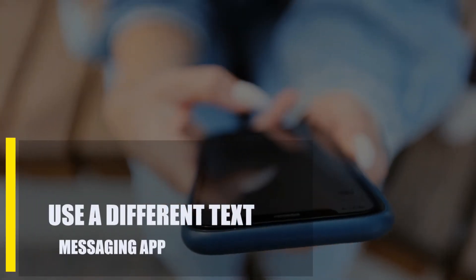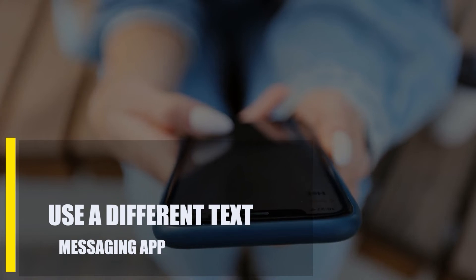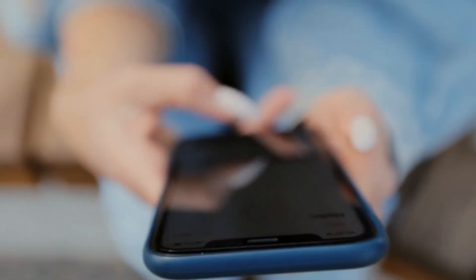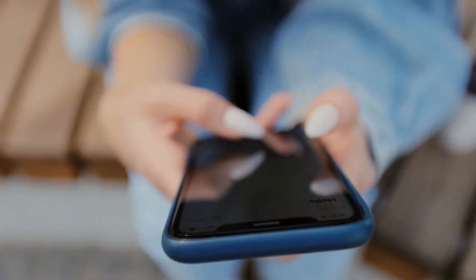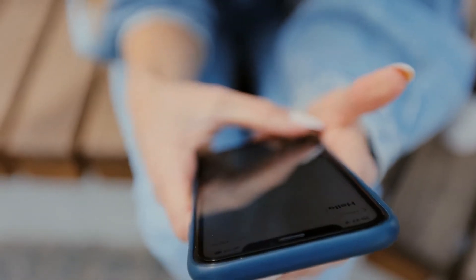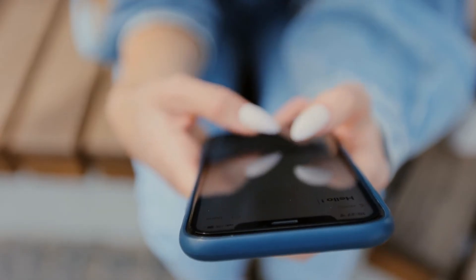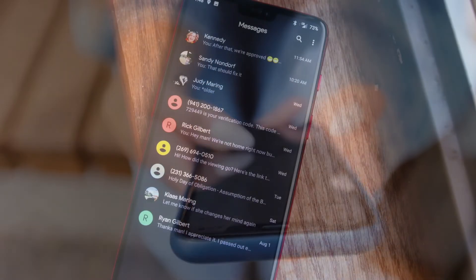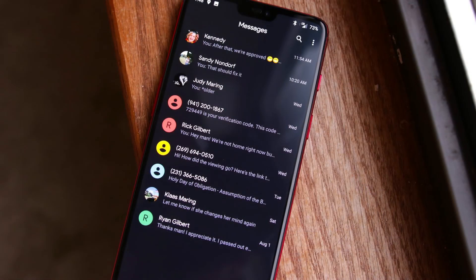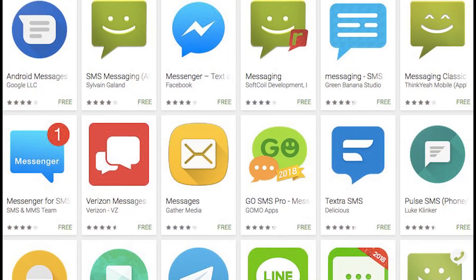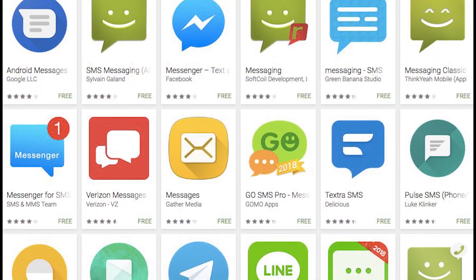Next, use a different text messaging app. If you've tried everything else and still can't get your SMS messages through, maybe switching to a different app would do the trick. There are many excellent choices of text messaging apps in the Google Play Store — take a pick and see which one will work for you.